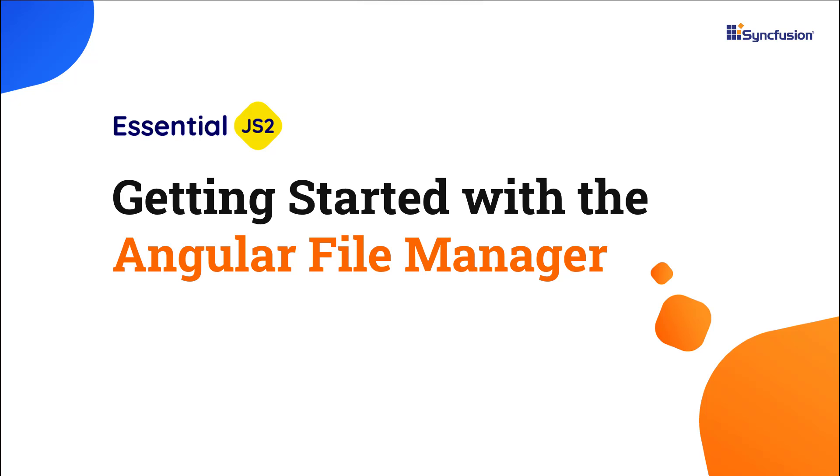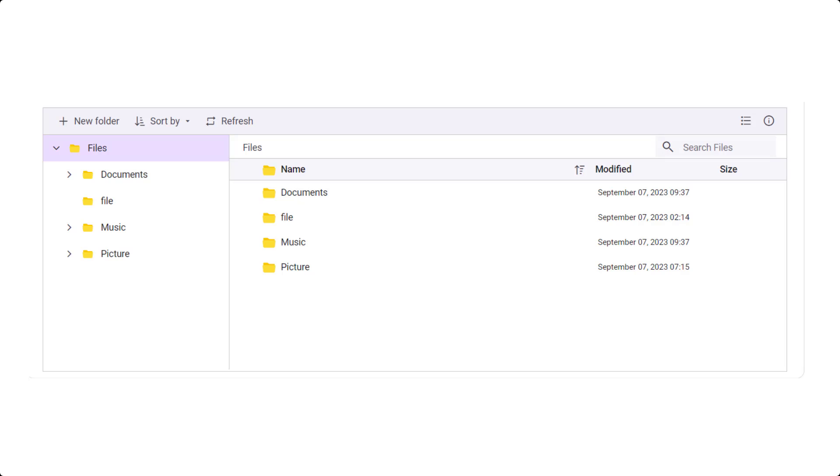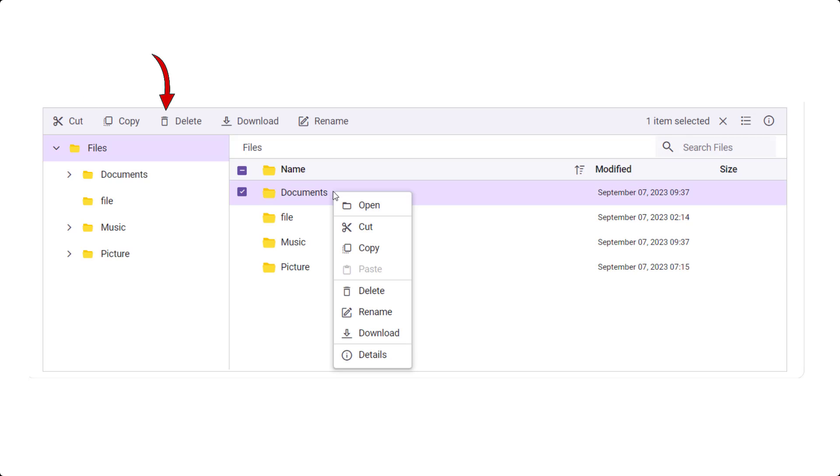Hi everyone, welcome to this video tutorial on how to create an Angular application and configure the Angular File Manager component. Using the Angular File Manager component, you can manage files and folders and perform operations like creating, editing, dragging and dropping, and sorting files or folders.